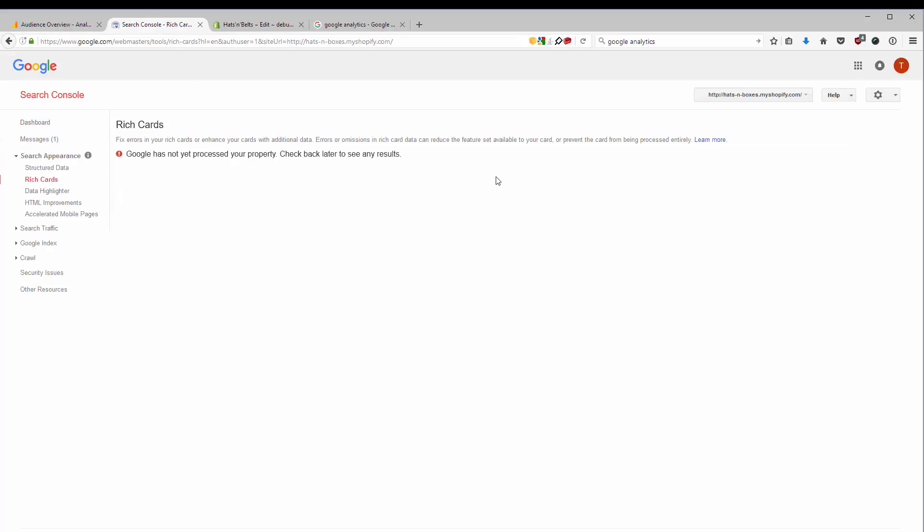Right now, the Google Search Console doesn't detect any data, because my shop is still password protected, so it can only see the one and only site, which is the password site. If I remove the password from my store, then Google will start crawling the rest of the sites, and it will probably find my blogs, my collections, my products, and so on.